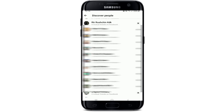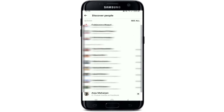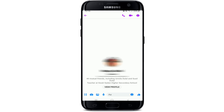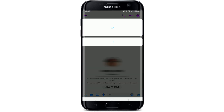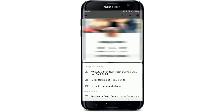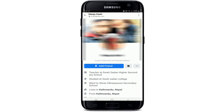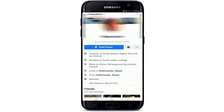From this page you'll be able to see people suggestions that you can add on your Facebook Messenger. Select any contact that you'd like to add — this will open up the conversation screen. Tap on View Profile to visit their profile, and you'll end up on their profile page.